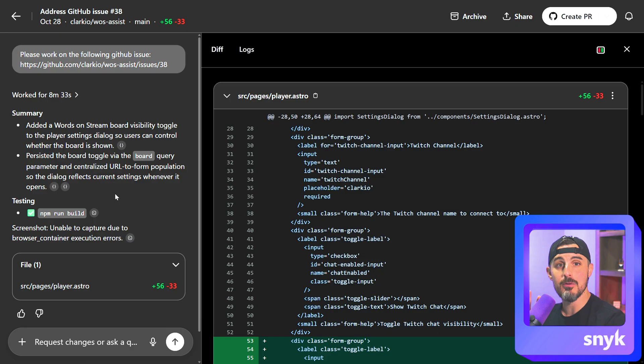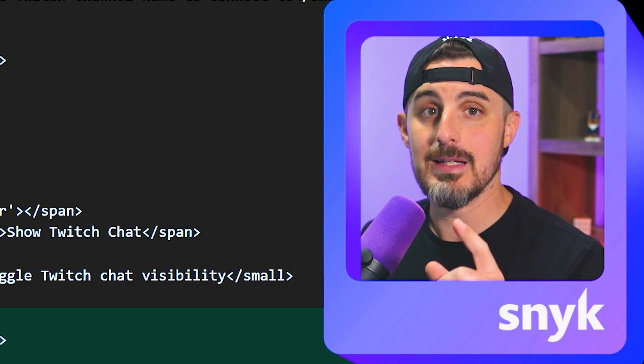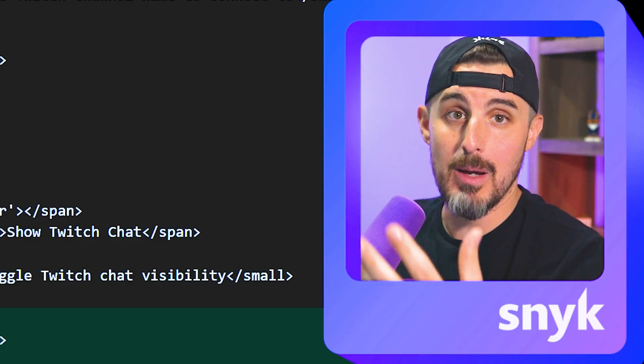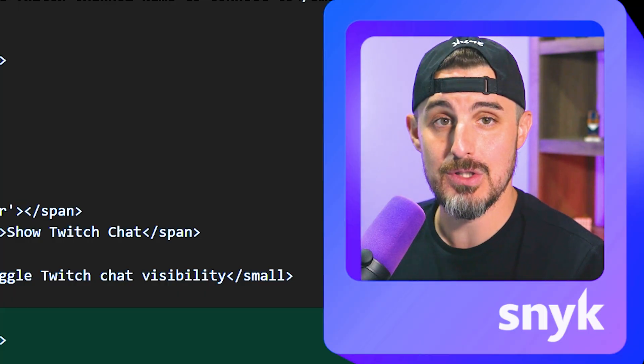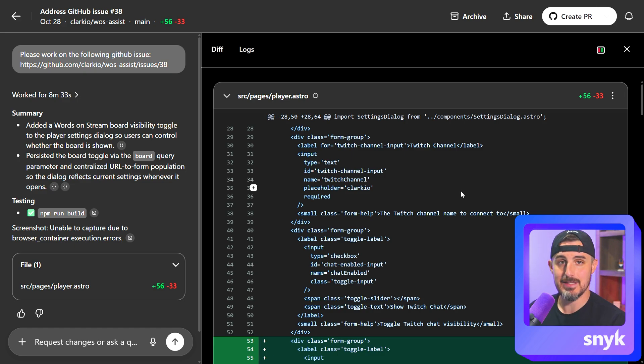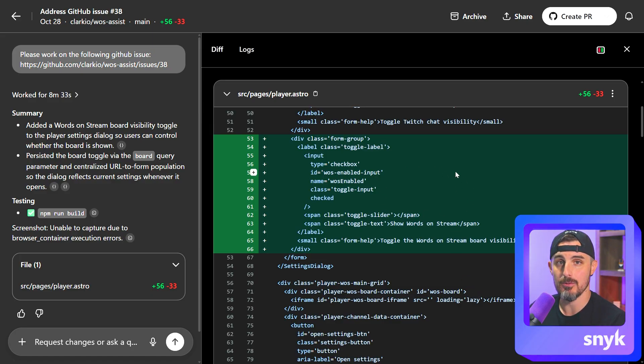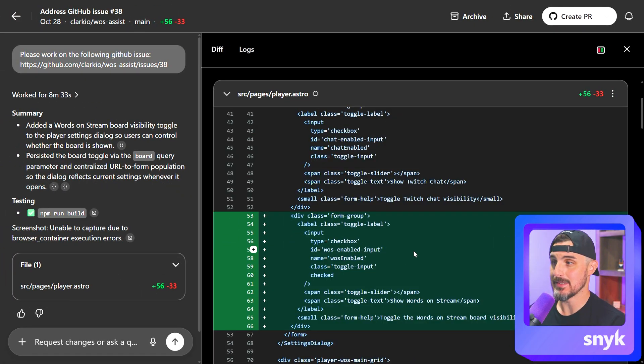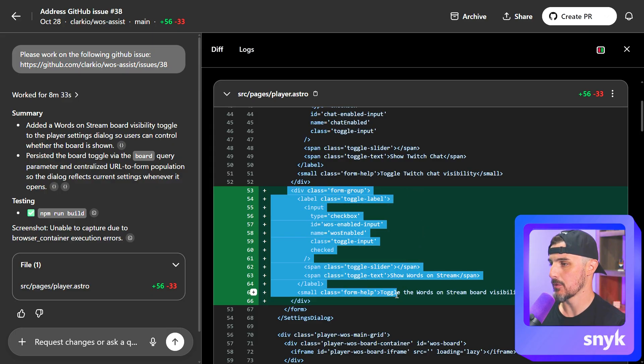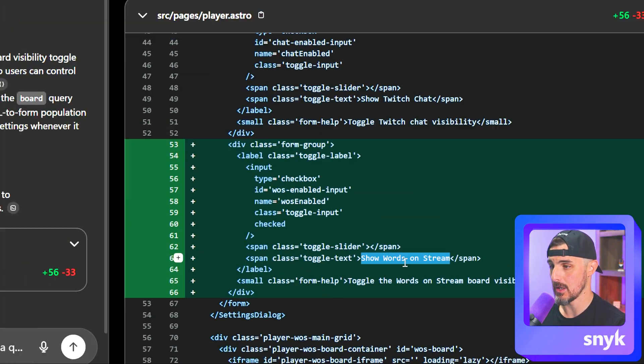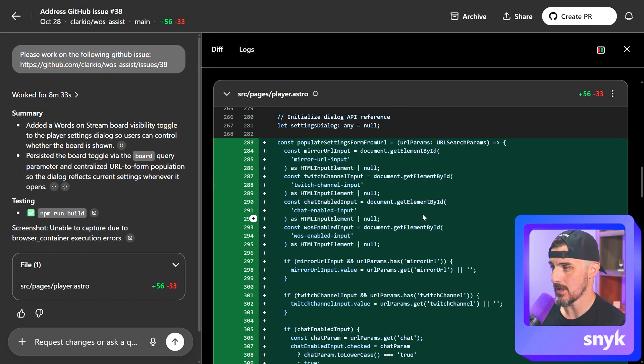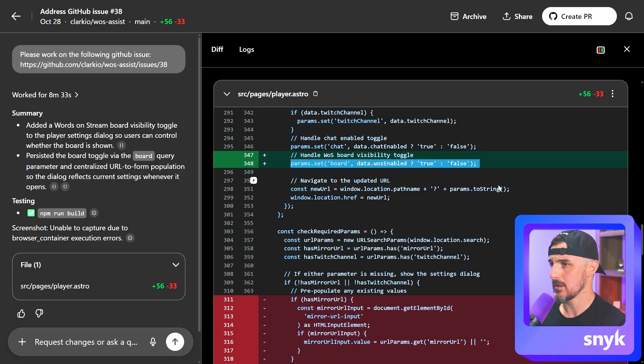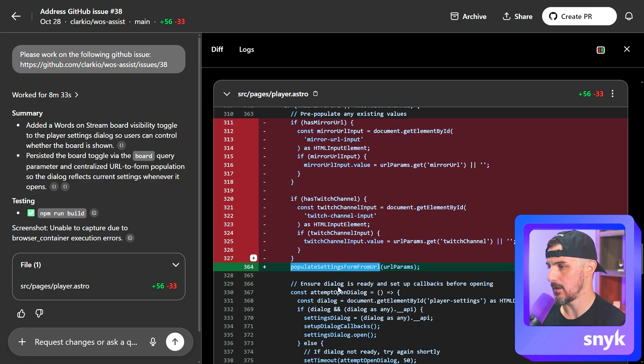So two things to take away from this for you to learn of the experience with using Codex in this way. One is it is capable of reading GitHub issues or other contexts from the web as long as you turn that on for the environment that you're using for that project. And then two, you can actually view the difference and the changes that it made according to that task that you gave to it directly here in this code view on the right-hand side of the screen. In this case, we can see that it added a div to my HTML, a form group that talks about adding a checkbox and toggle label, show words on stream option there like that.